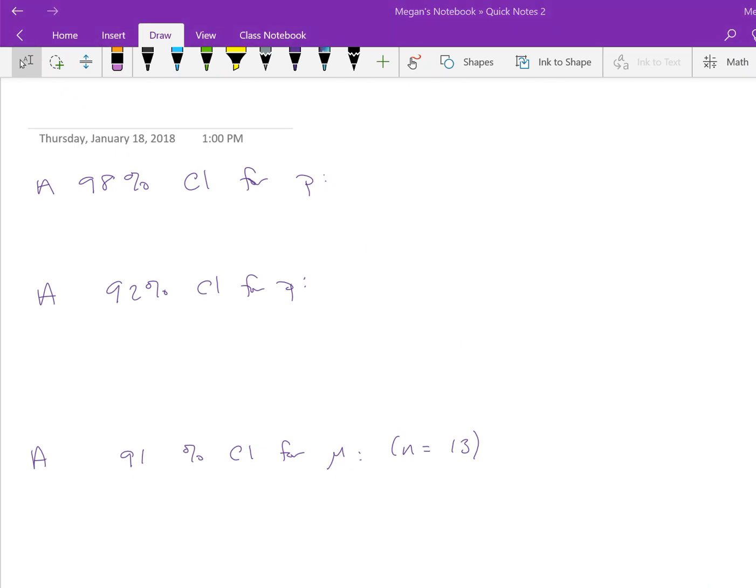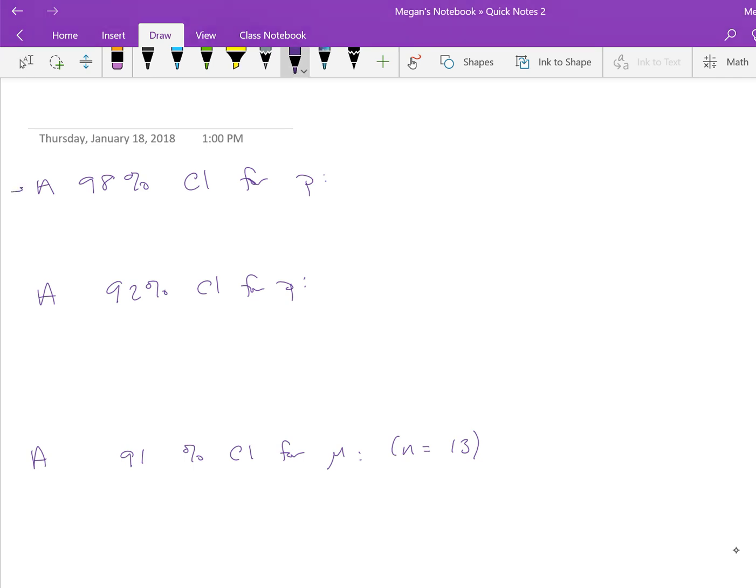There was a request to post a video for how to find critical values for confidence intervals using JUMP. There are some screen grabs in the Chapter 8 notes, but in case you wanted to see another walkthrough, I've got some quick examples here. The first one is, what if we want to find a 98% confidence interval for P, the true population proportion?